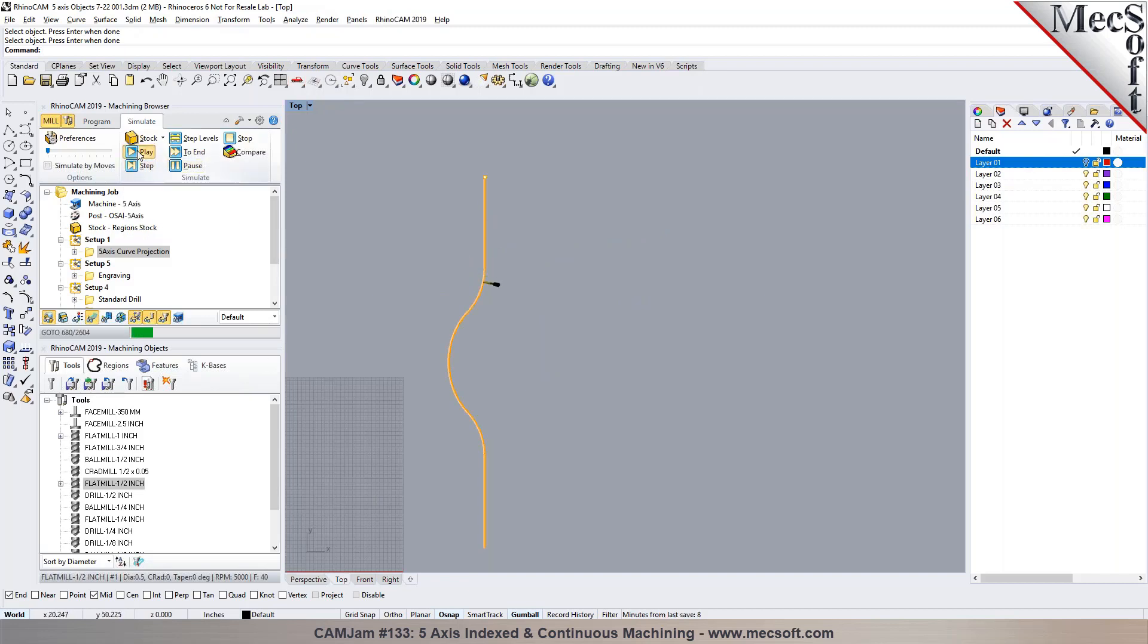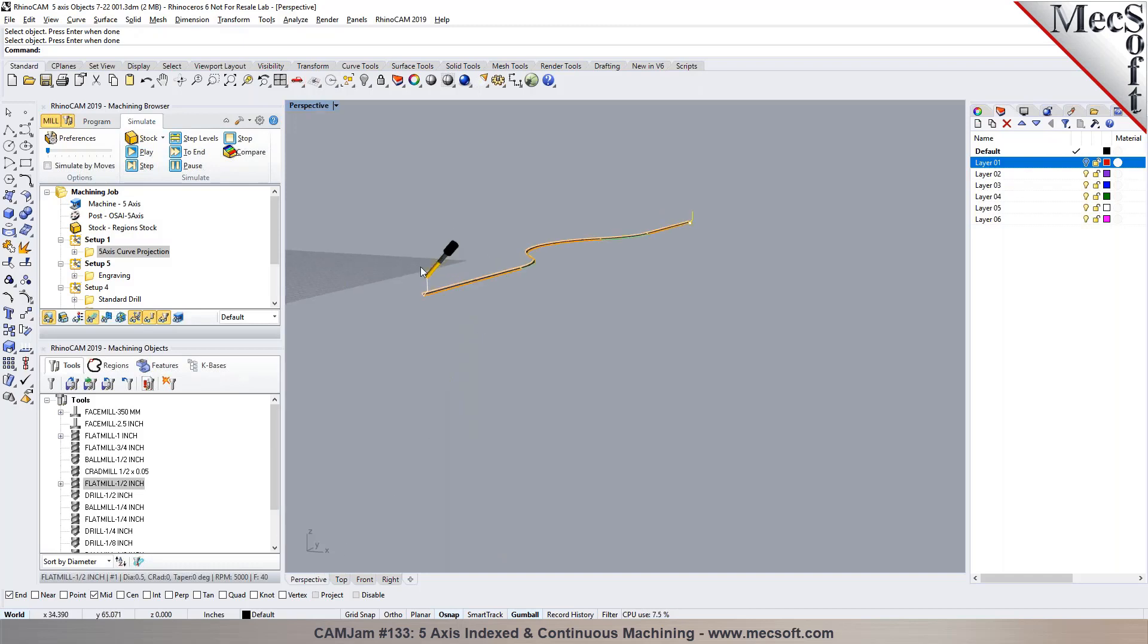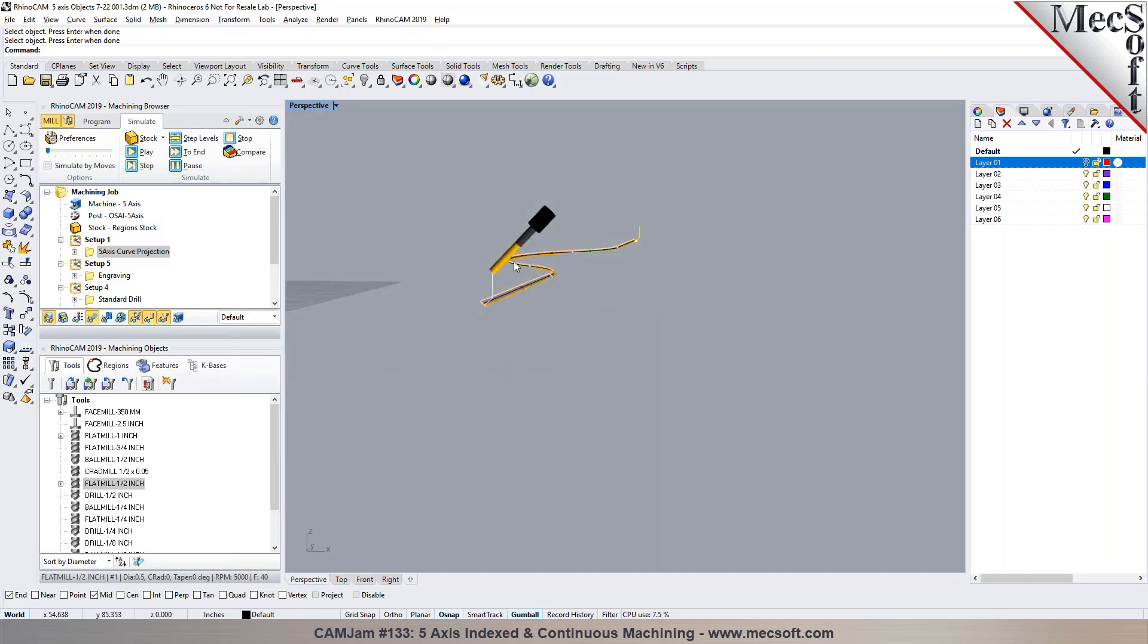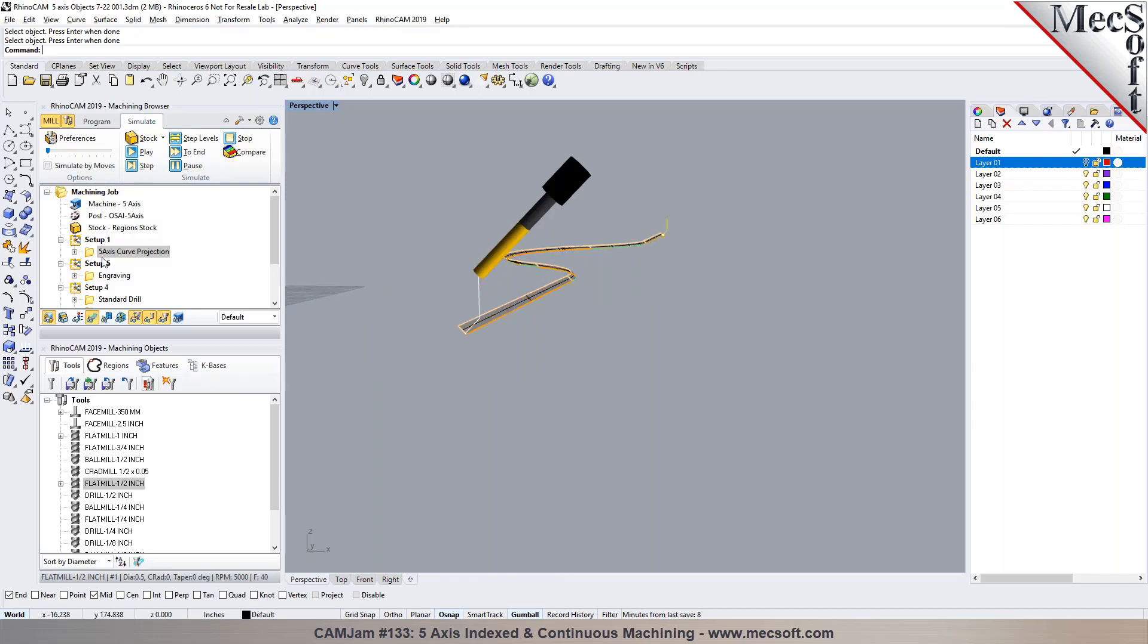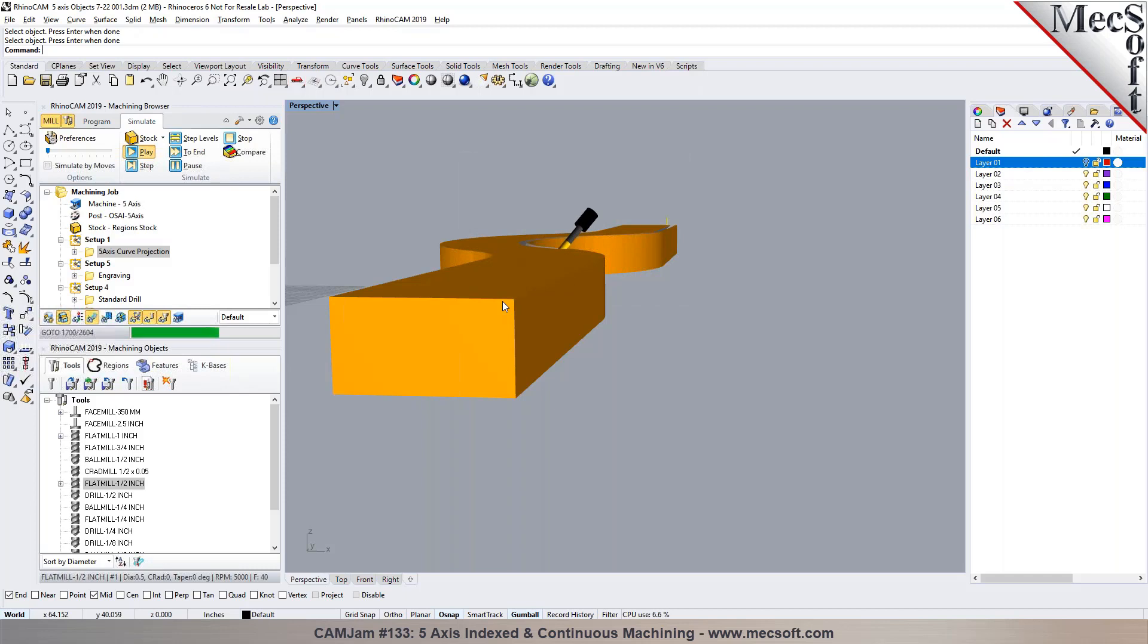This can only be done with standard tool types like flat mills, ball mills, a corner radius tool. You can't use a form tool, but you can actually program it with like a flat mill and then you can swap it out with any tool that you like. Now when I do a simulation, you'll see that the tool is being normal to the surface at all times.